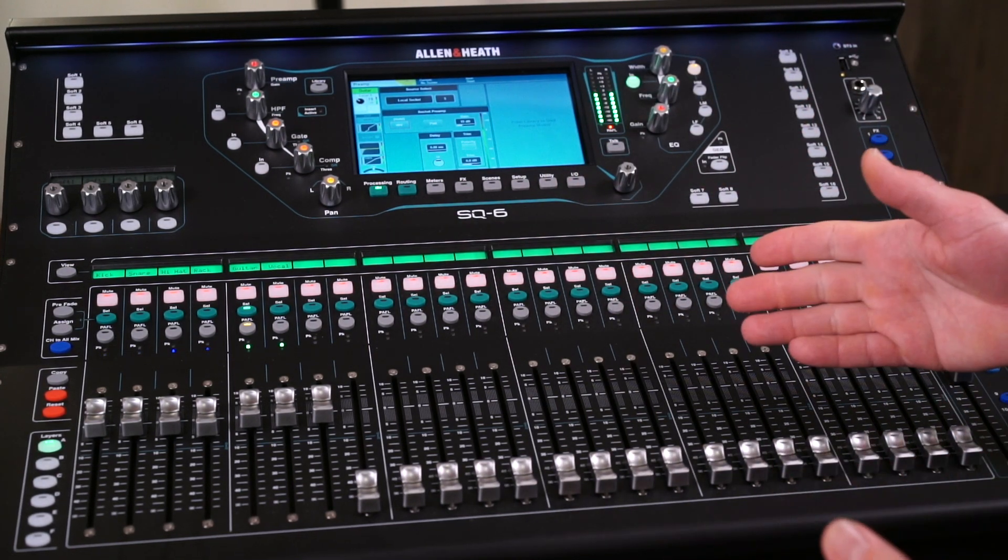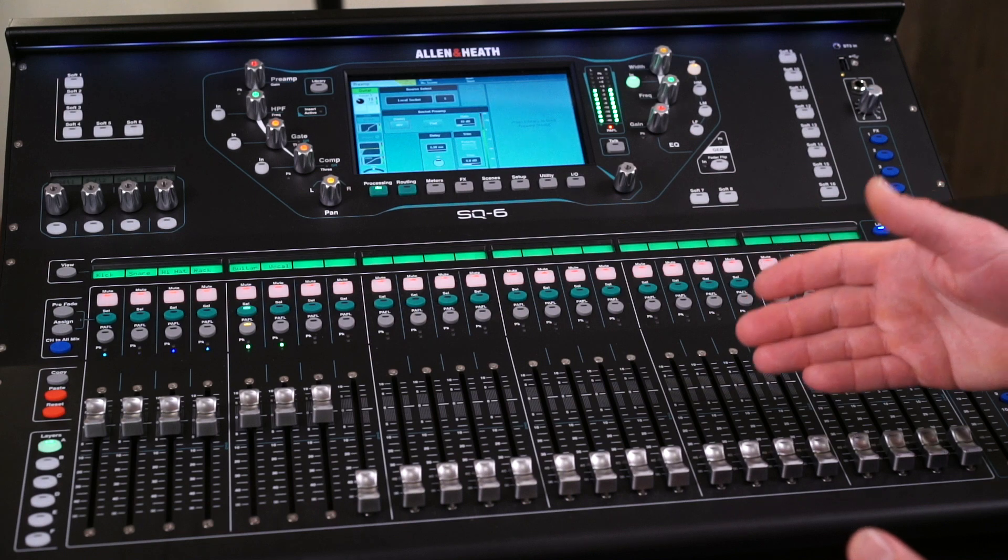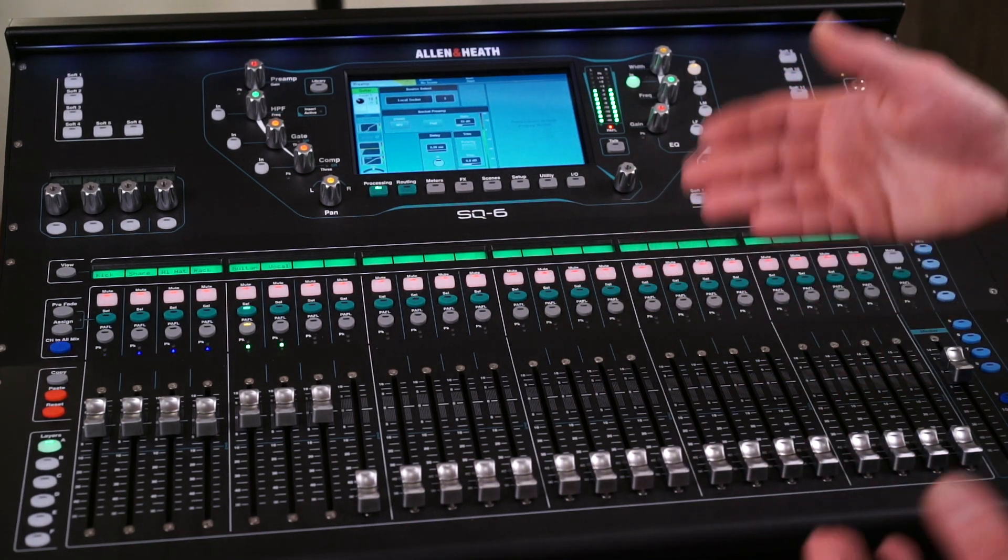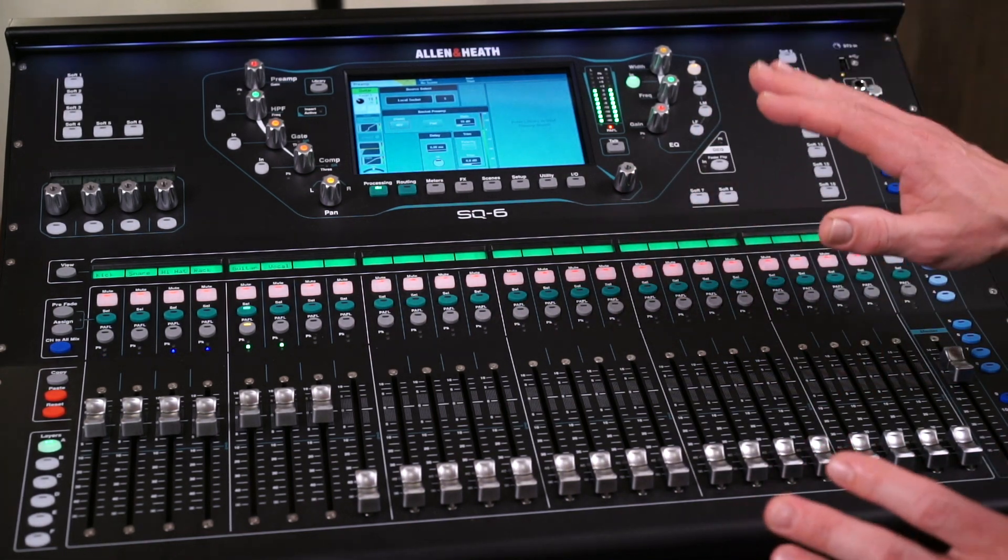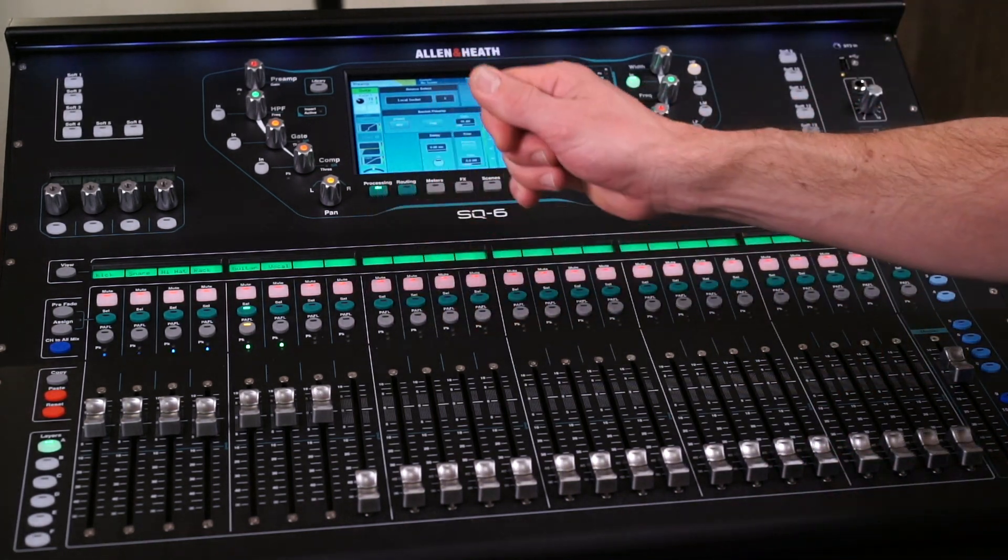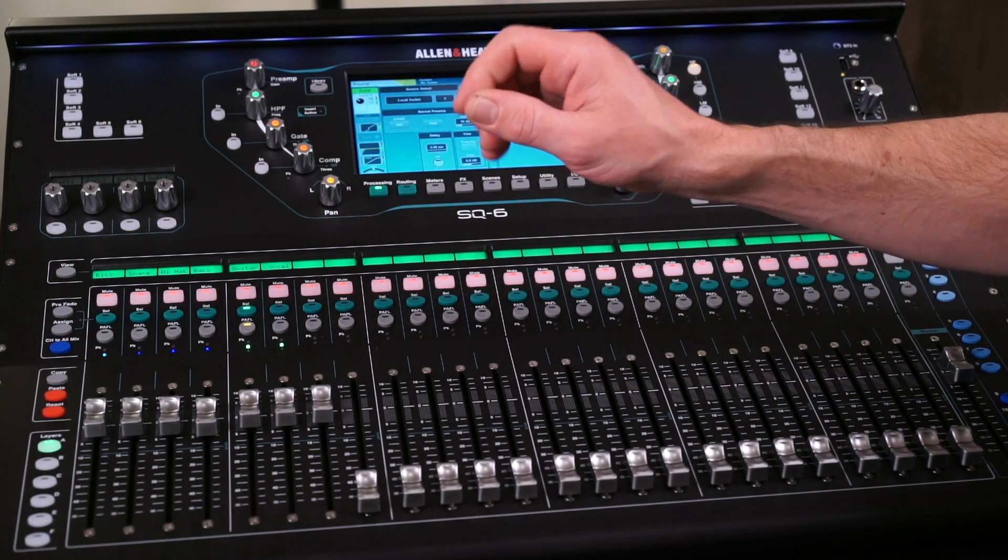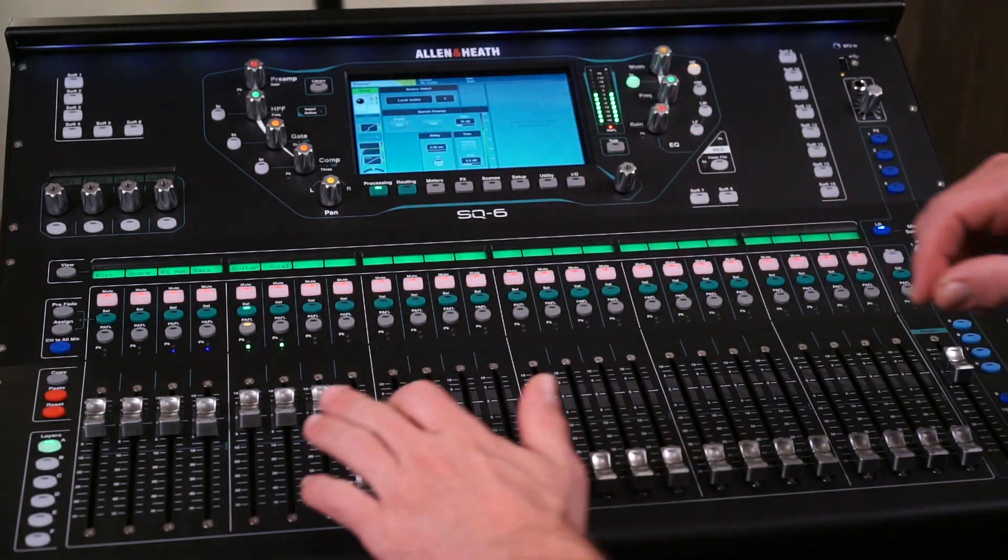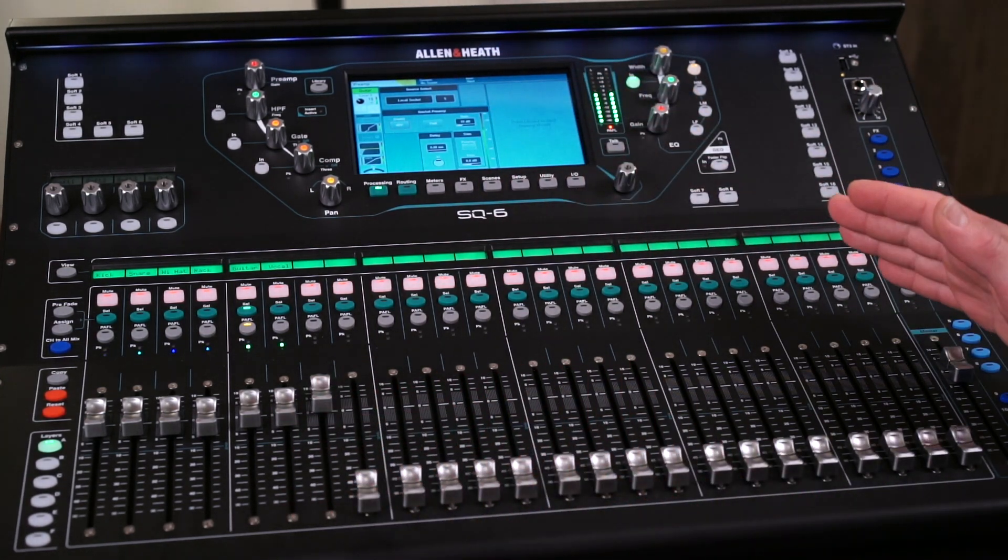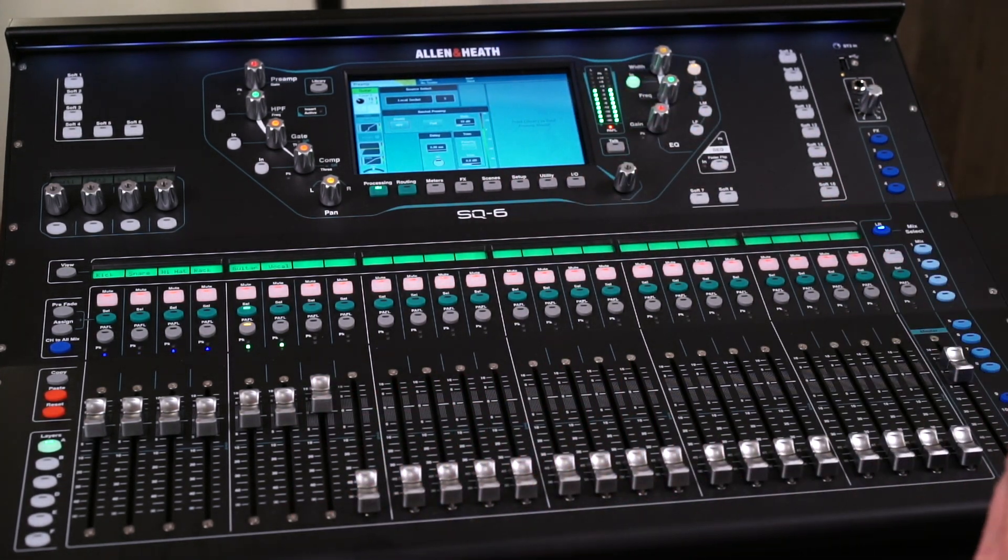And if you do need to turn up something here, say the vocal might need a little extra volume, adding a few dB of gain here instead of just pushing and pushing the fader is usually the better way to go.